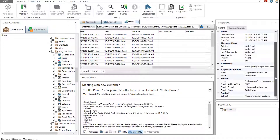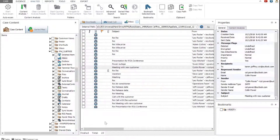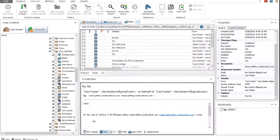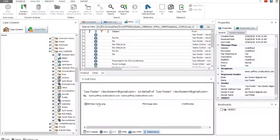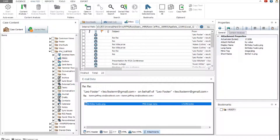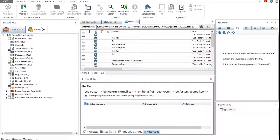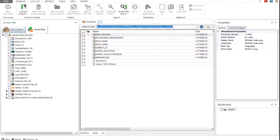A special indicator shows that the email has an attachment. To view the email attachment, click the attachment in the attachments viewer, and then open it in one of the viewers. Now let's return to the sorted files pane.